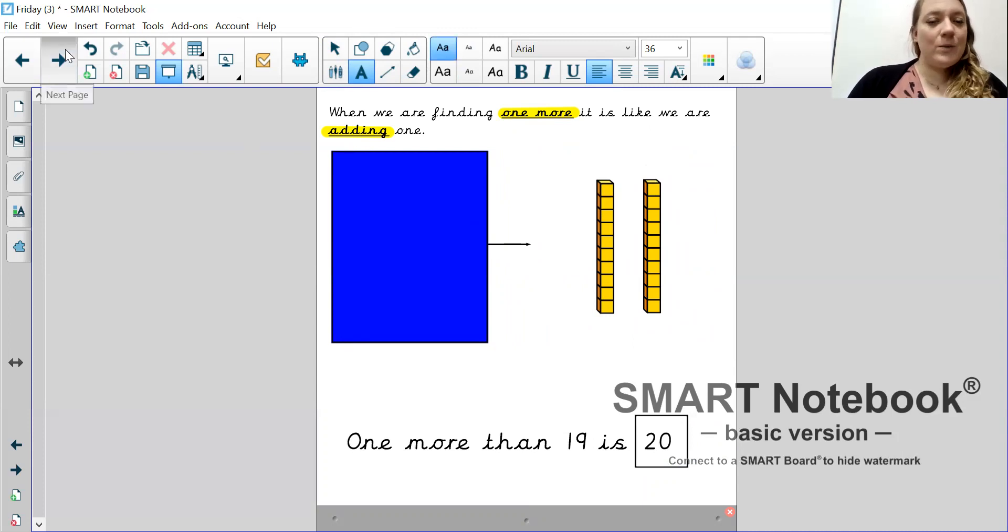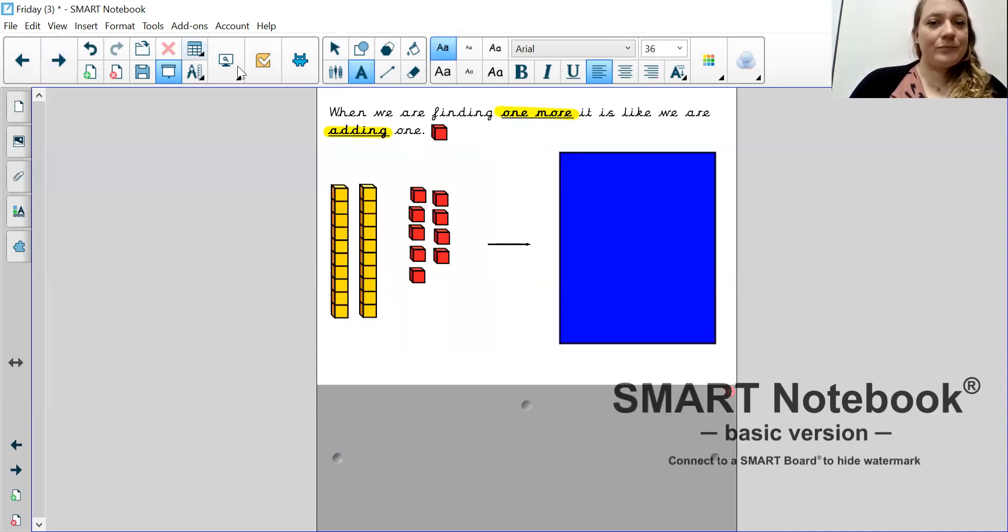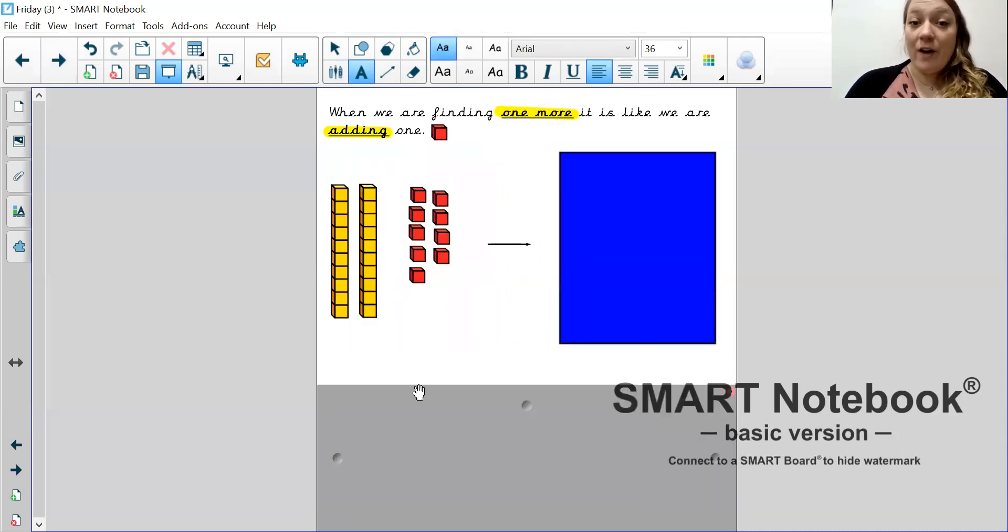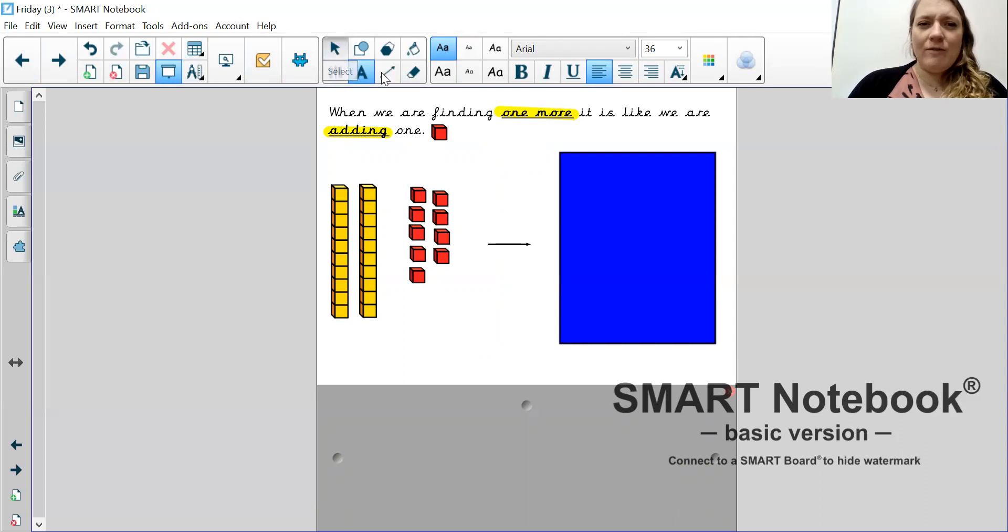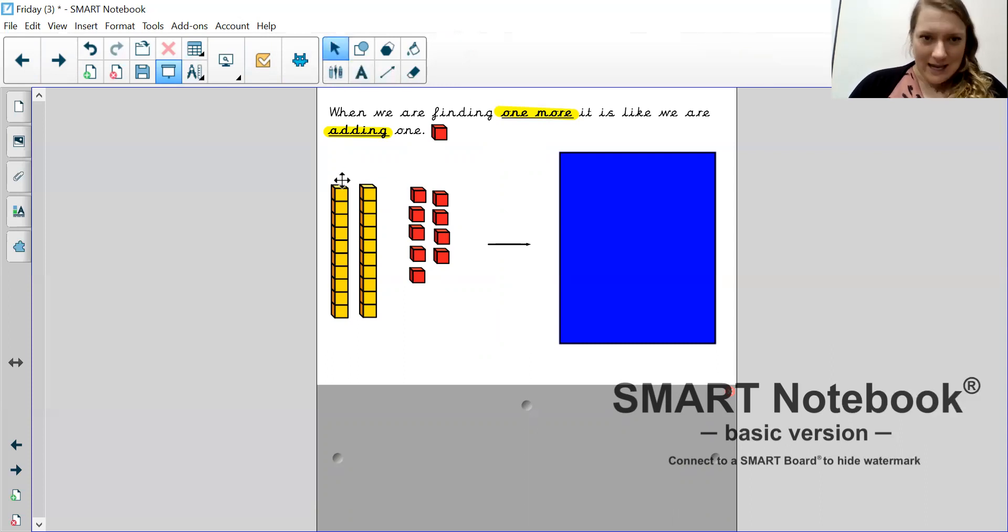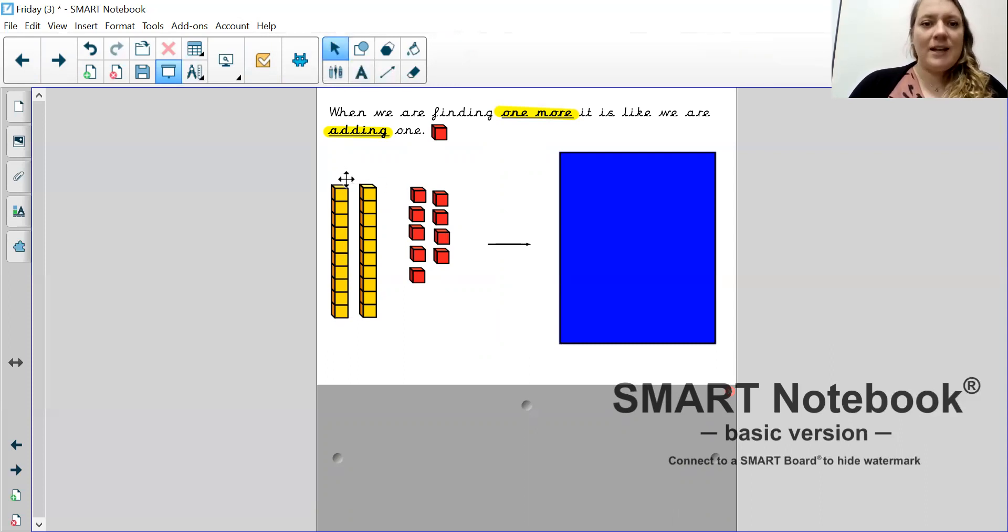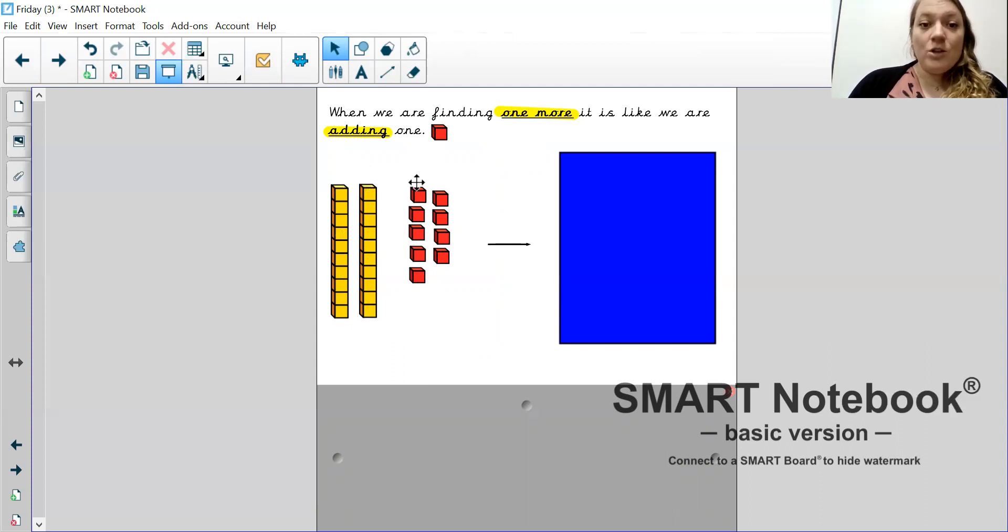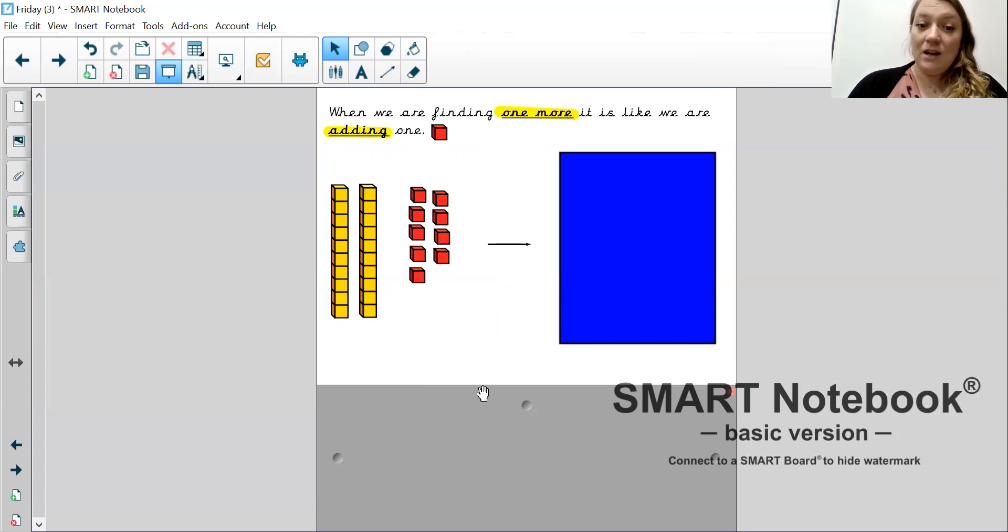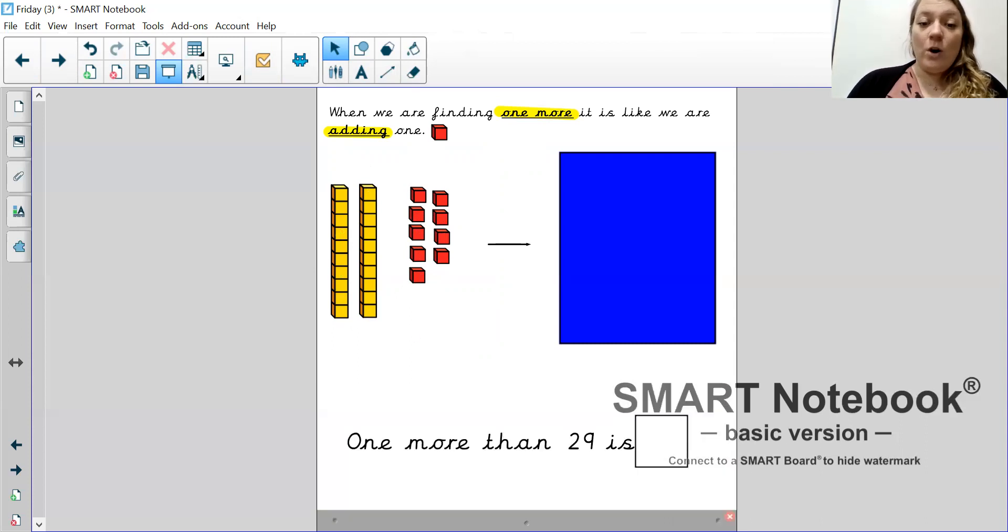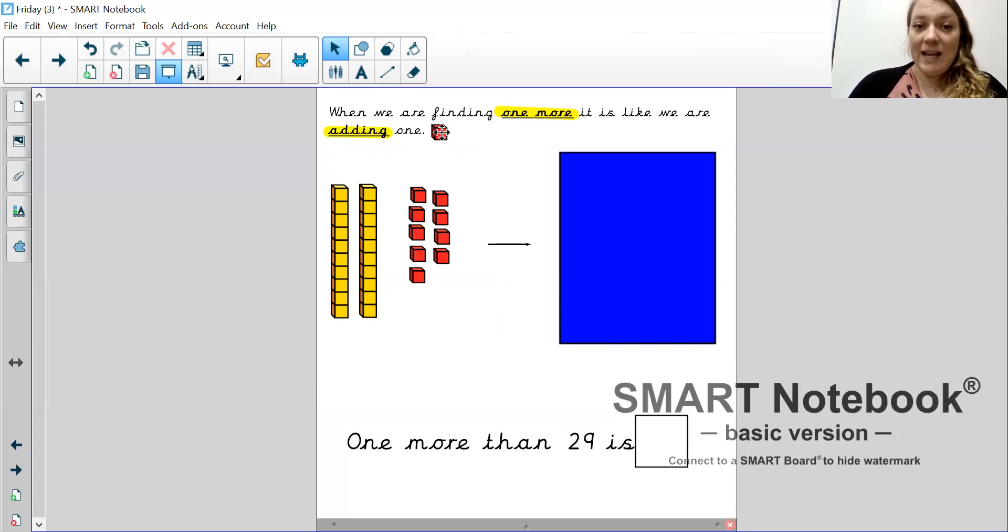Brilliant. Let's move on to the next one. Remember, when we find one more, it's like we are adding one. So, what have we got here? We have two 10 sticks. That's 10, 20, 21, 22, 23, 24, 25, 26, 27, 28, 29.